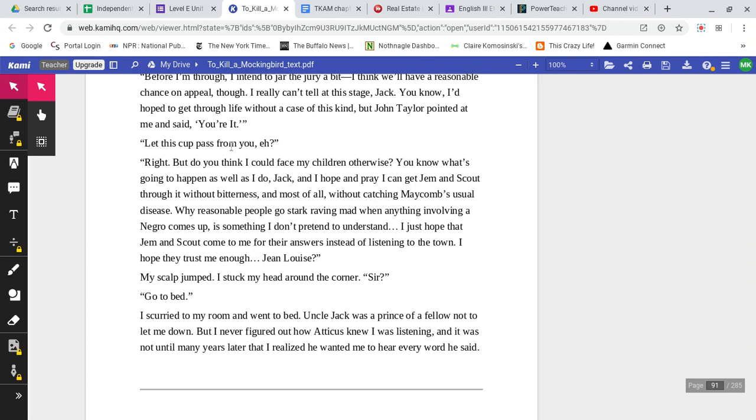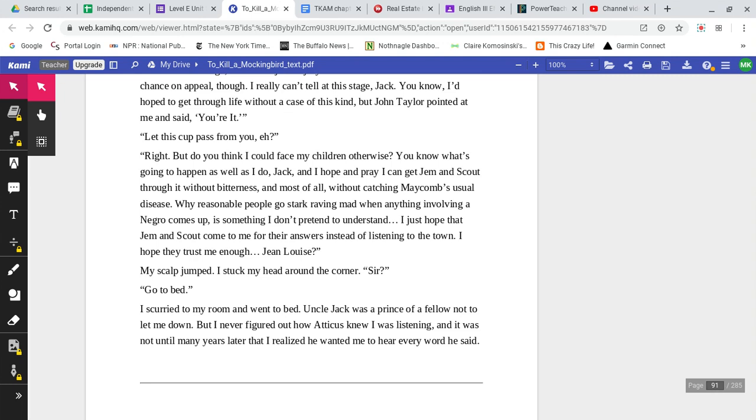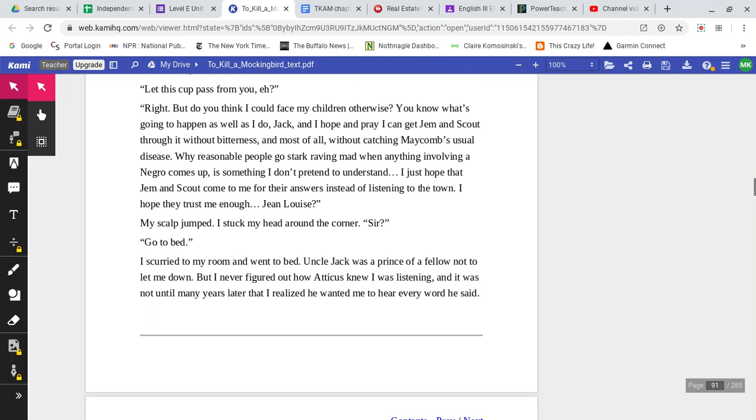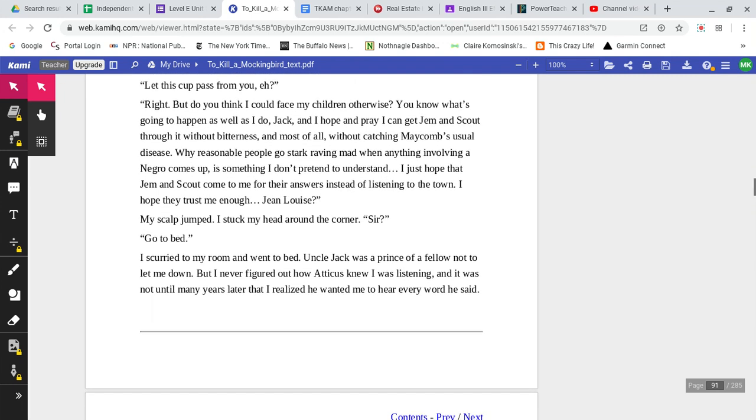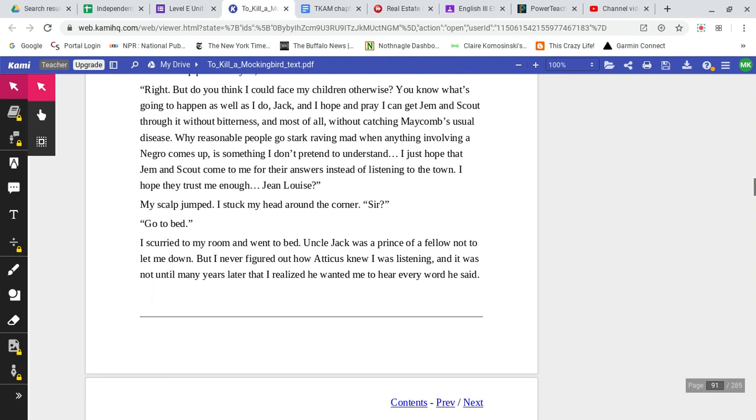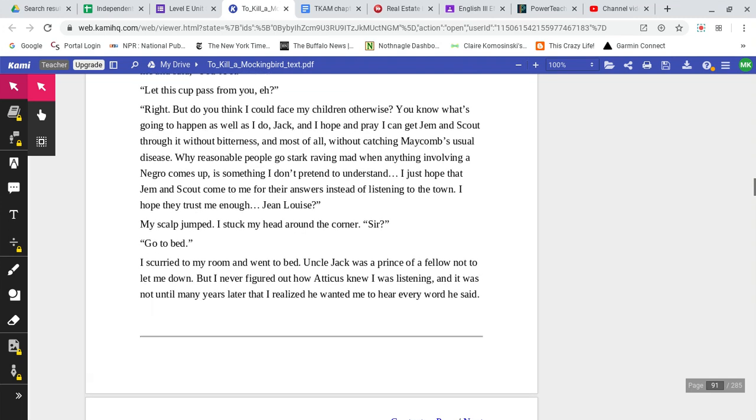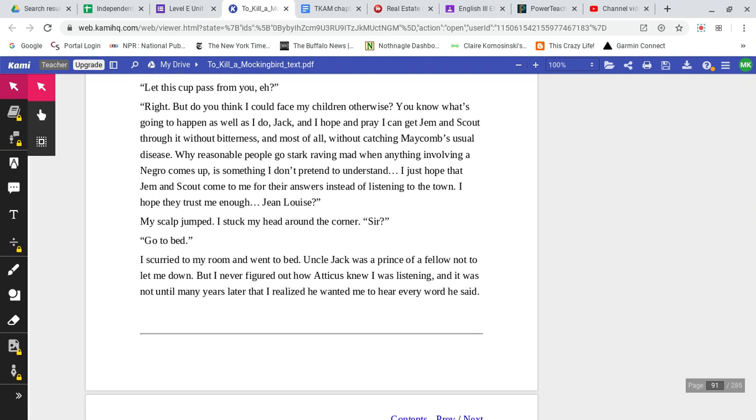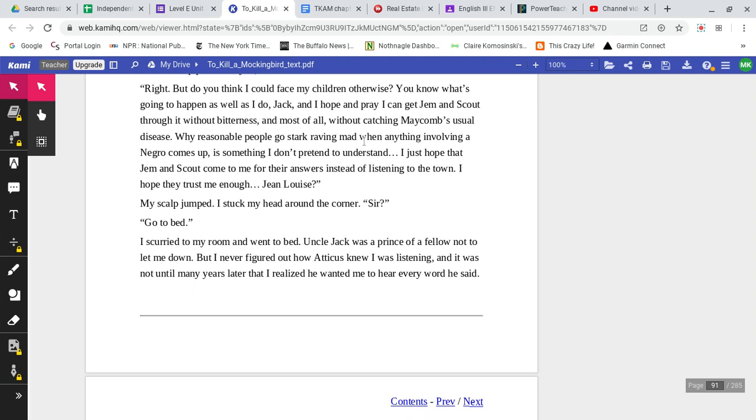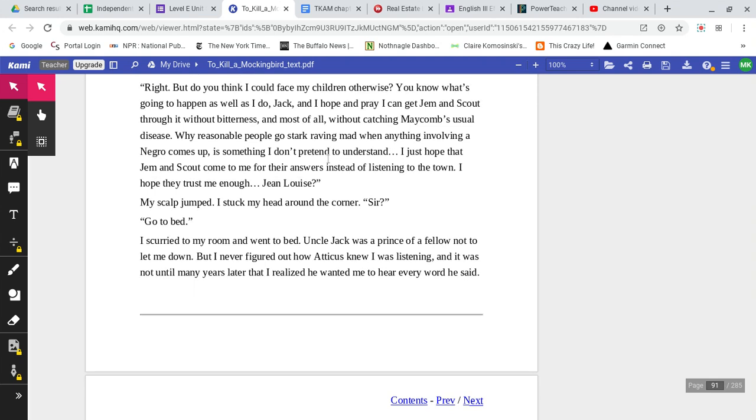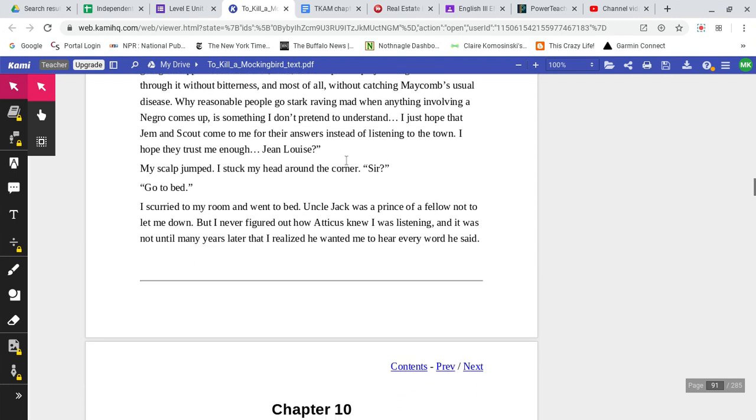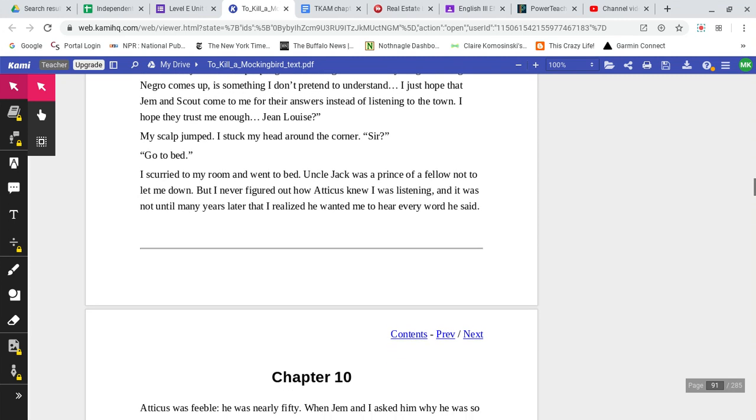You know, I'd hoped to get through life without a case of this kind, but John Taylor pointed at me and said, You're it. Let this cup pass from you, man. Right. But do you think I could face my children otherwise? You know what's going to happen as well as I do, Jack, and I hope and pray I can get Jem and Scout through it without bitterness, and most of all, without catching Maycomb's usual disease. Why reasonable people go stark raving mad when anything involving a Negro comes up is something I don't pretend to understand. I just hope that Jem and Scout come to me for their answers instead of listening to the town. I hope they trust me enough.